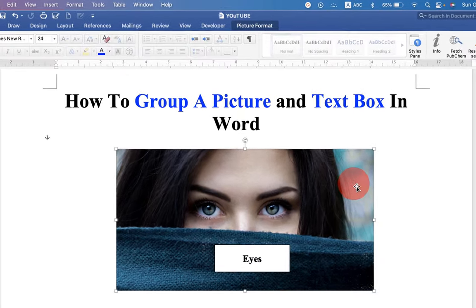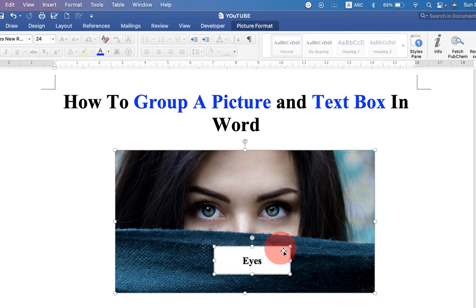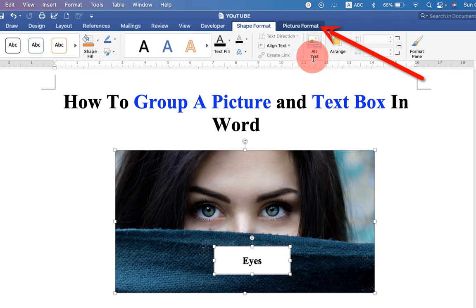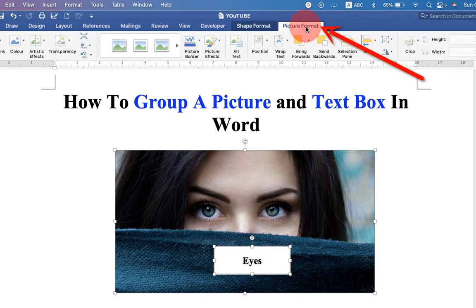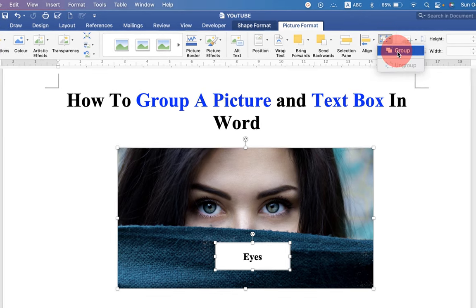Click on the picture. Press shift on your keyboard and click on the text box. Now both image and text box are selected. Go up to picture format option and click on the group objects drop down. Select group.